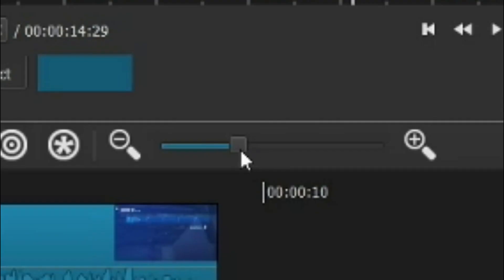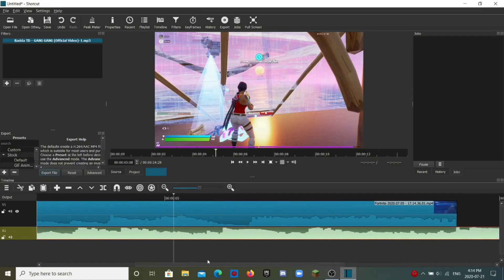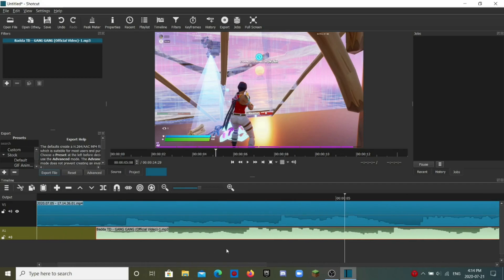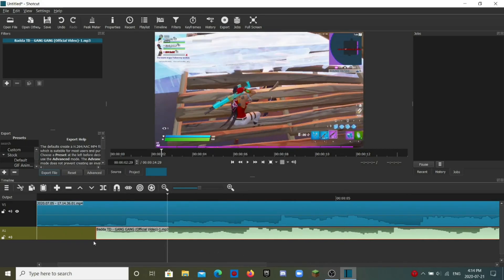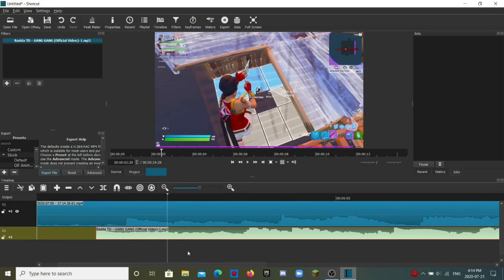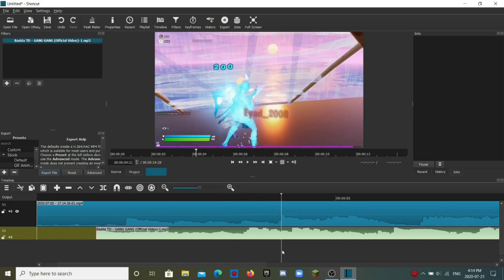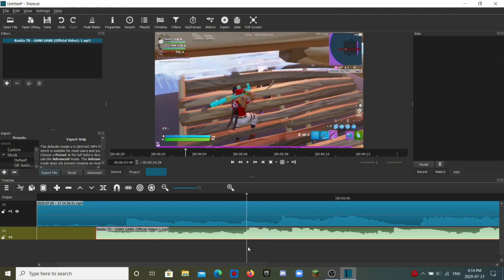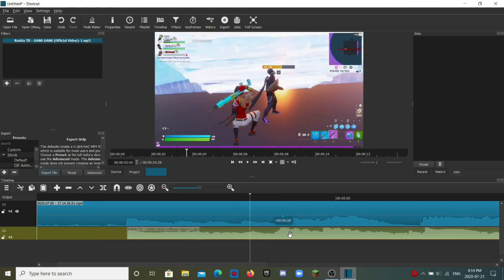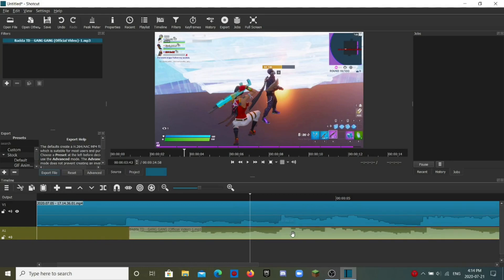If you are having trouble matching it up, there's a zoom bar here so you can zoom into the timeline. It's much easier to see where the beat drops. As you can see on the timeline, here's where I hit the 200 so the waveform goes up, and I can see the beat drops here. So I just have to match this up roughly with that point.